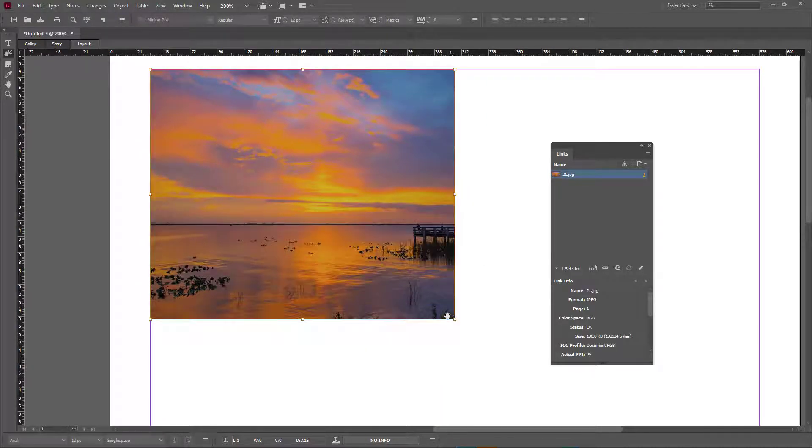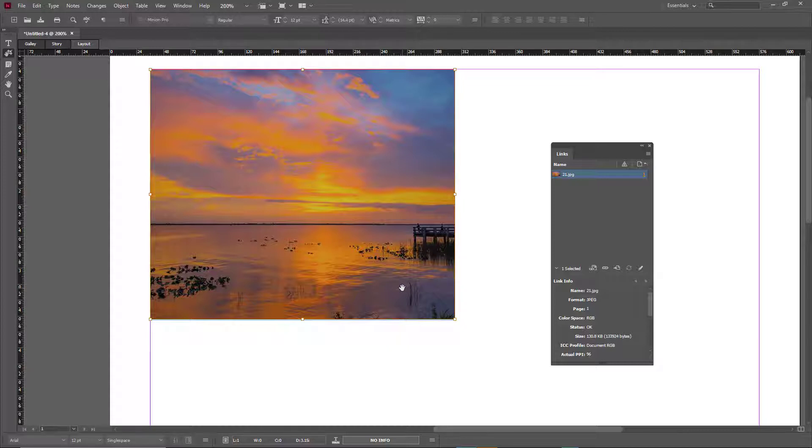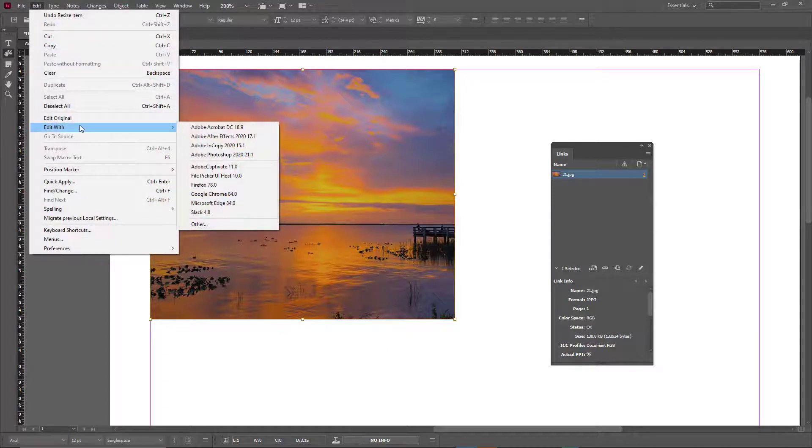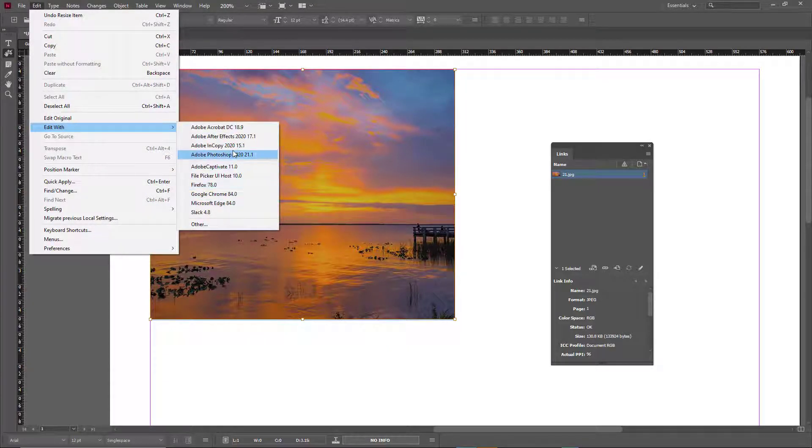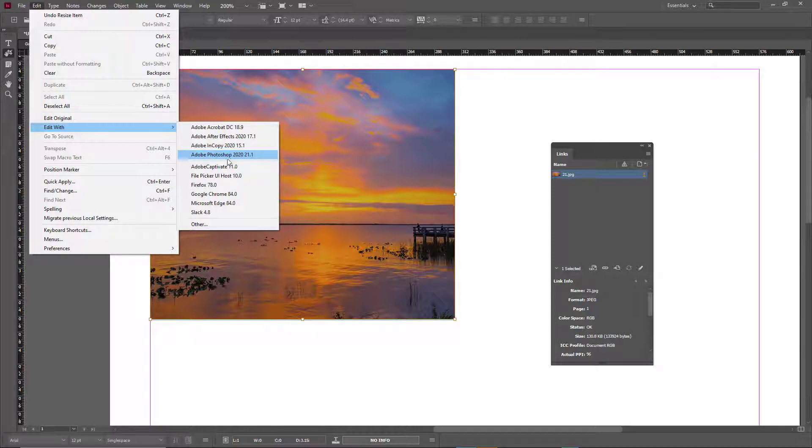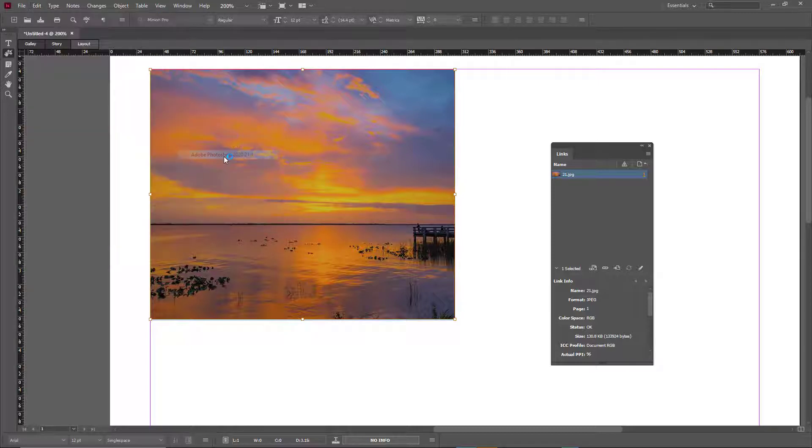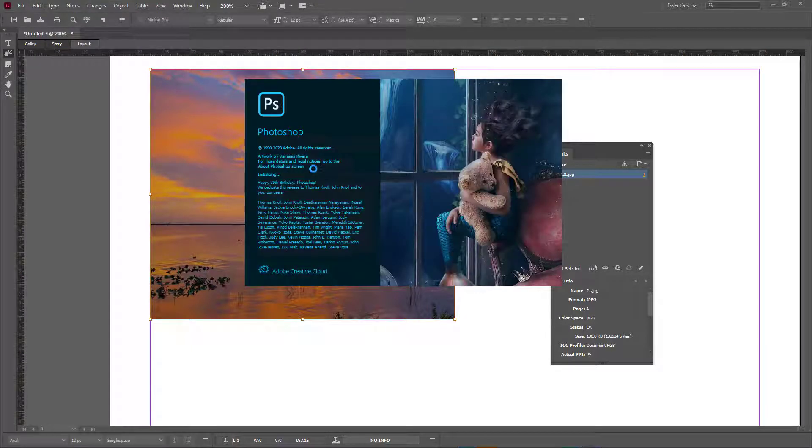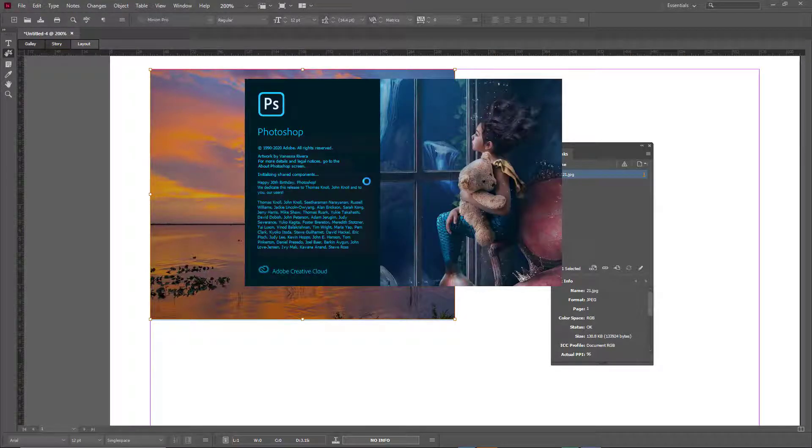Another thing you can do is edit it with an application of your choice. For example, if you want to edit it with Photoshop, you can go to Edit, then Edit With, and here there are different applications you can choose. I'm going to choose Adobe Photoshop just like this, and it opens up the same picture in Photoshop.